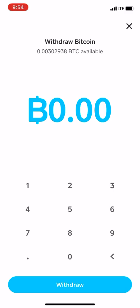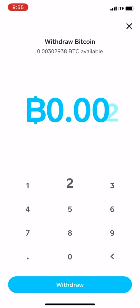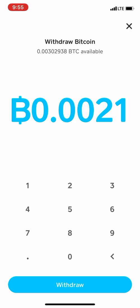You're going to put in whatever amount you see at the top, or however much you're trying to send. I'm trying to send $20, so what I'll do is just Google '$20 in bitcoin' and it's going to tell me 0.0021. So I'll put 0.0021 and that's it.